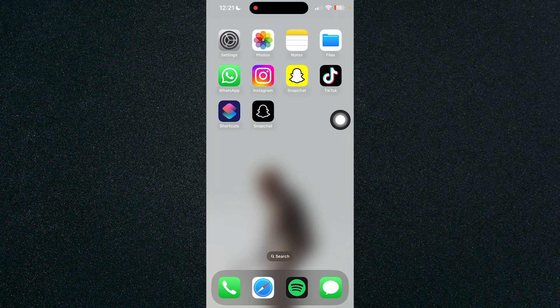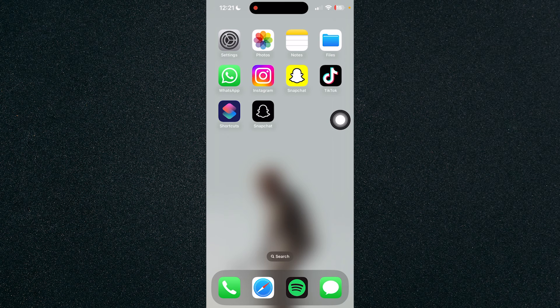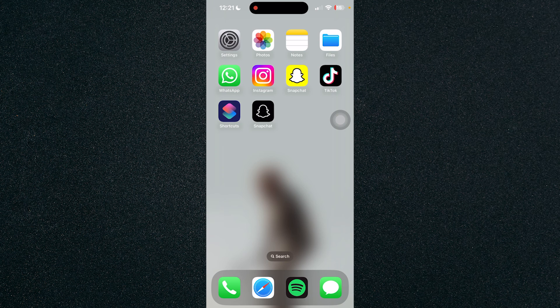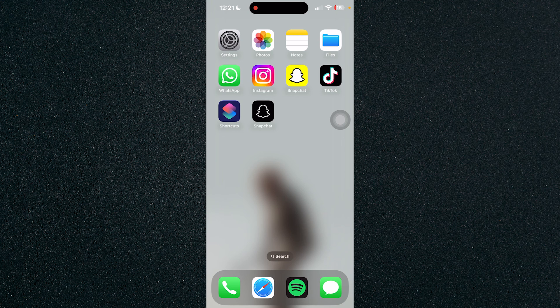And that's about it. That's how to change app icon color on iPhone. If you have any questions, please let me know down in the comments and I'll do my best to help you out.